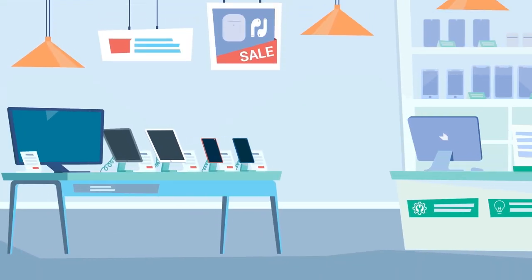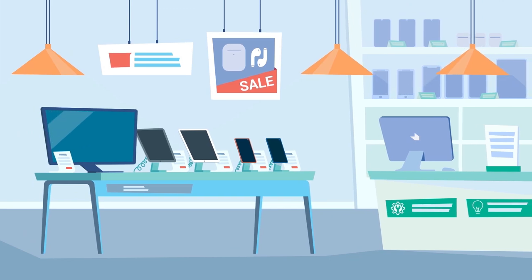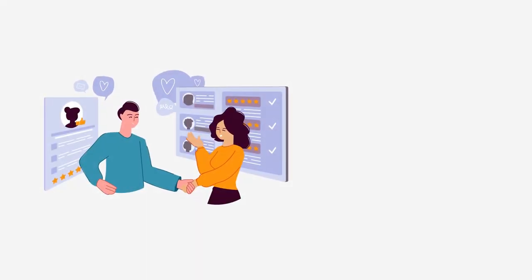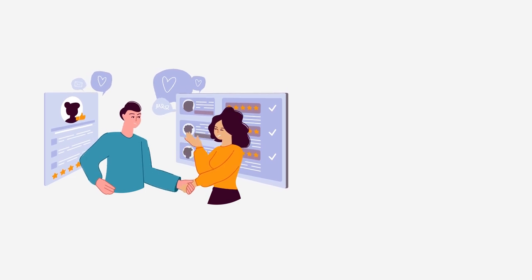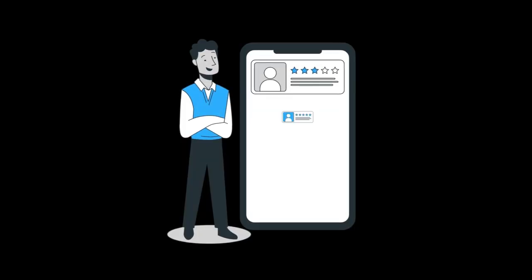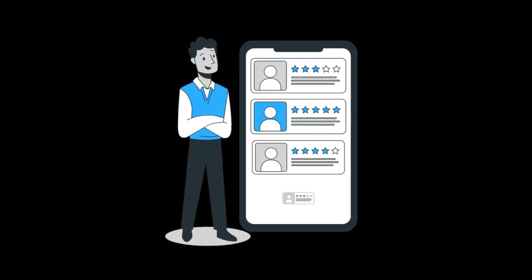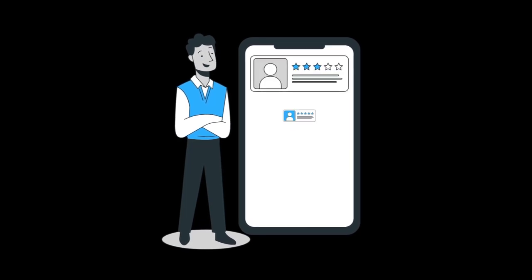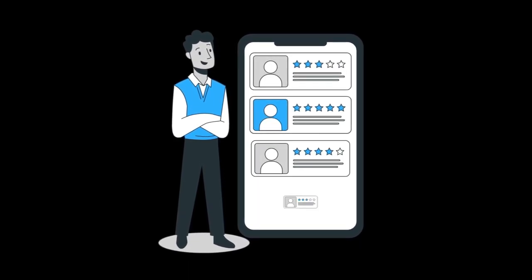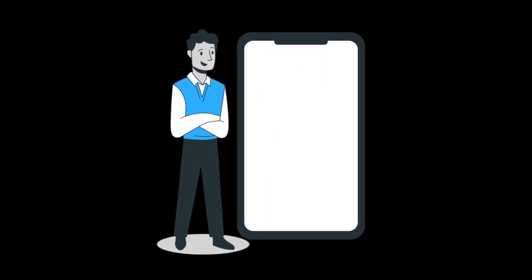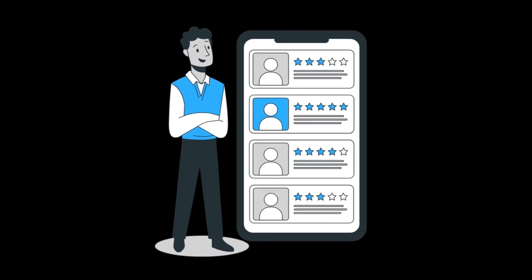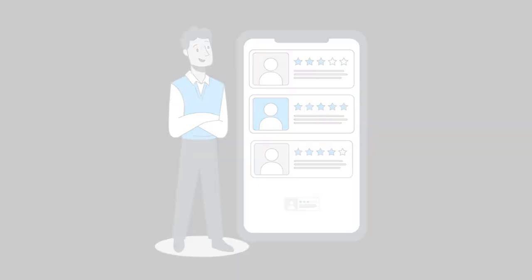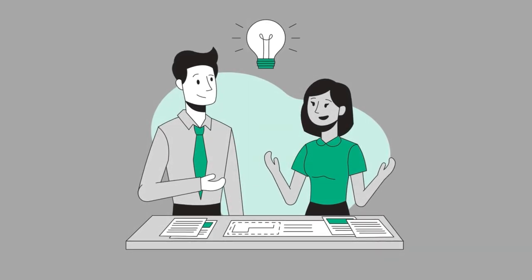It's a game changer that helps you stay ahead of the competition. Measuring success with a consumer electronic store feedback platform can also boost employee morale. When your employees see the positive impact of their efforts reflected in customer feedback, it creates a sense of pride and motivation. Happy employees provide better service, and happy customers return for more tech goodies.